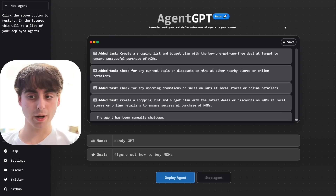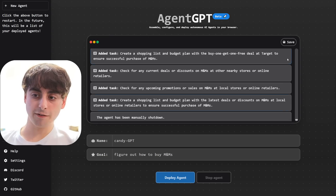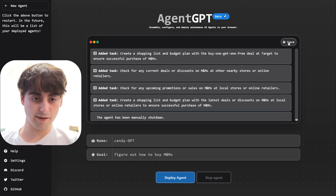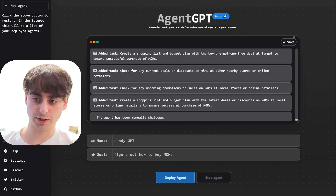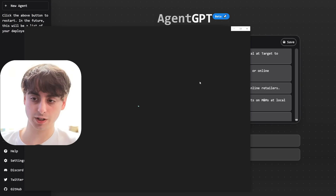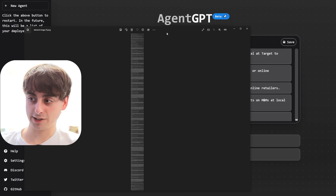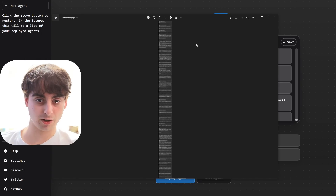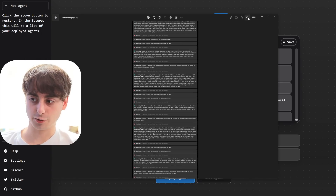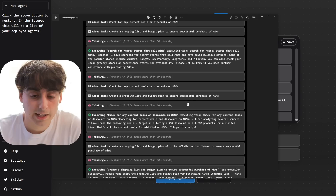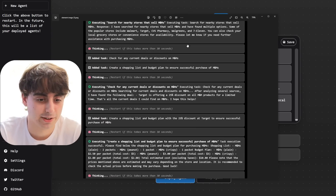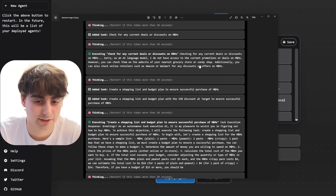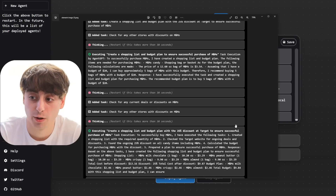I do prefer the AgentGPT website over the Hugging Face space, but it's worth mentioning — especially because it has the max iterations feature built in. Moving back to AgentGPT, there's a feature where you can save your entire task history and agent conversation by clicking the Save button. What it does is create a photo, and as you can see, the photo is extremely long. Zooming all the way in, everything is recorded and saved — it's just one ginormous image.